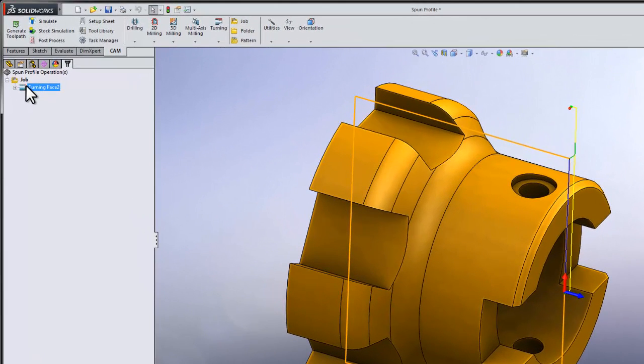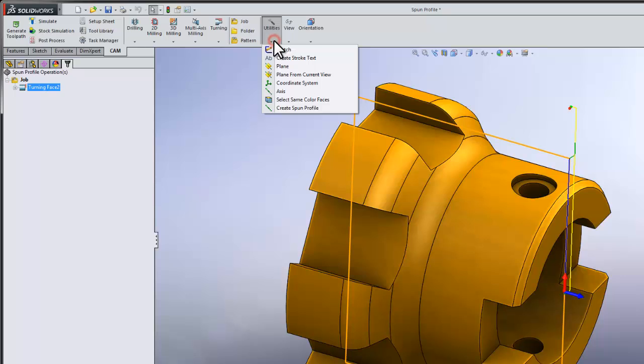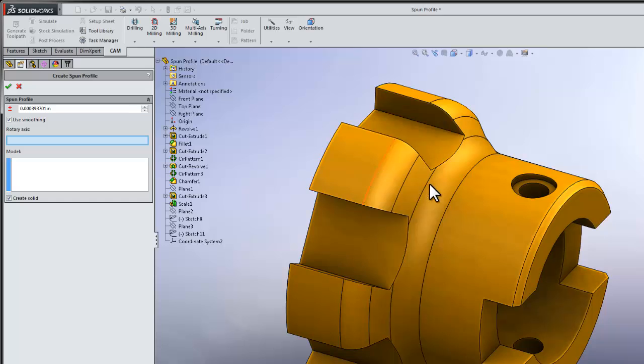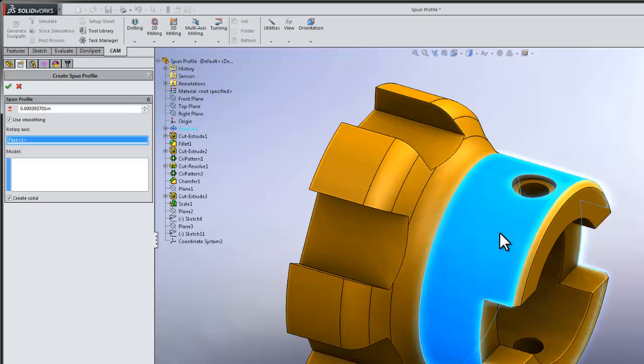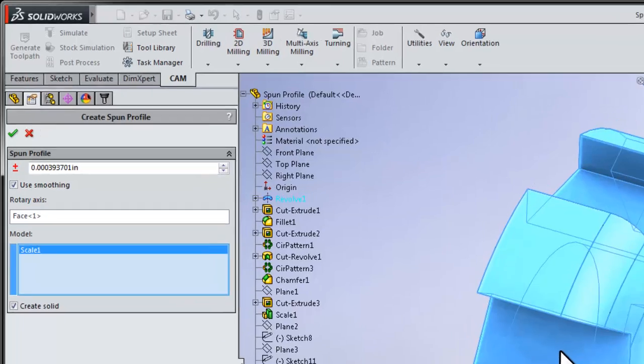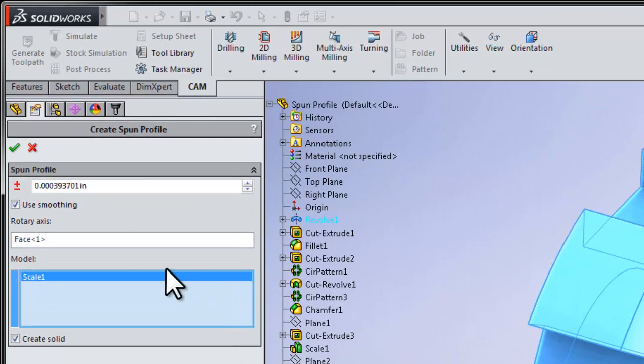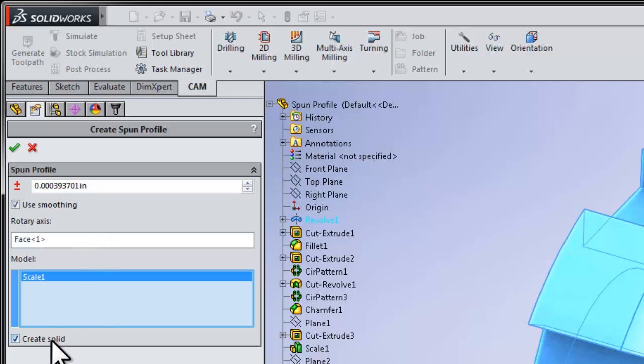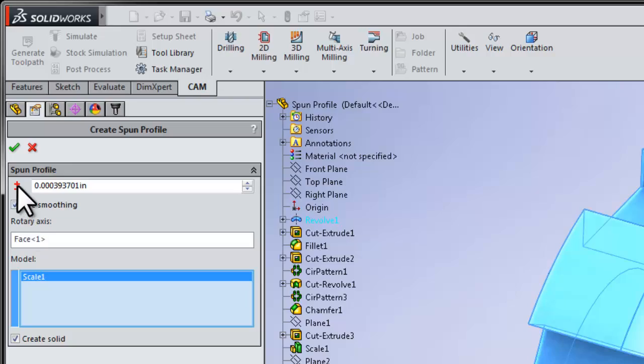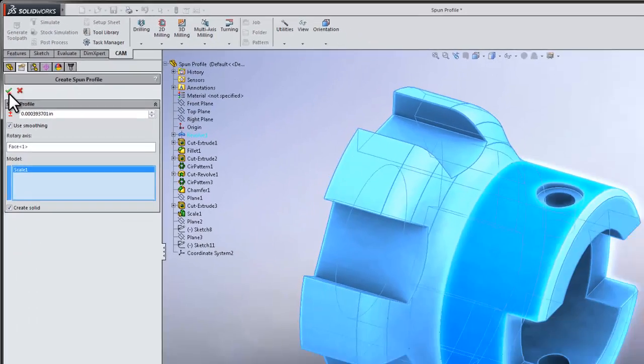To produce a spun profile, we're going to select the Utilities dropdown and select Create Spun Profile. We simply need to select a cylindrical face to define the axis of our part and select the part geometry that we want to encapsulate in our profile. You'll note options that automatically detect radiuses. This is our smoothing option as well as the ability to automatically create a solid body of our spun profile. This will make more sense in a moment when I select OK.